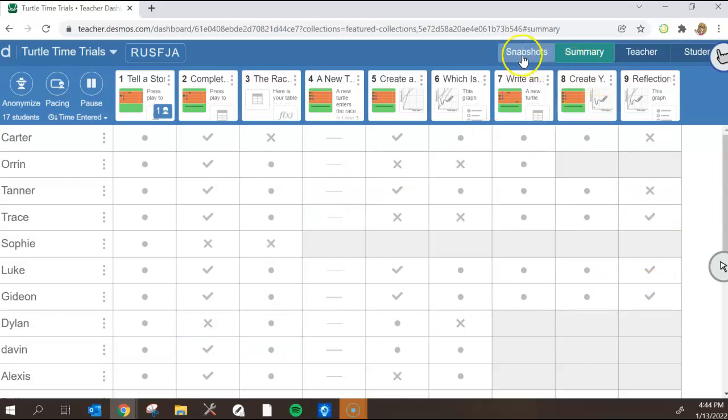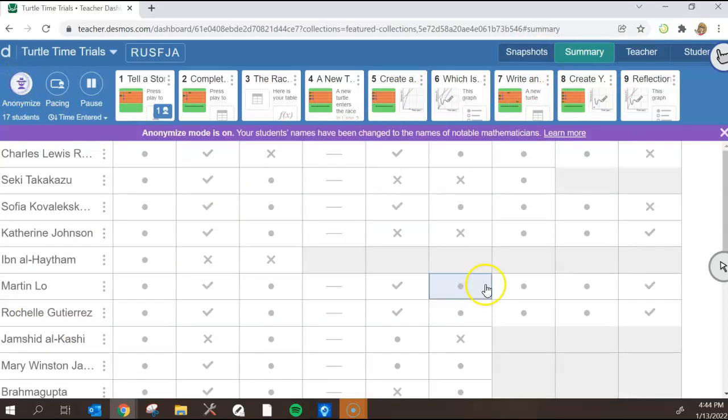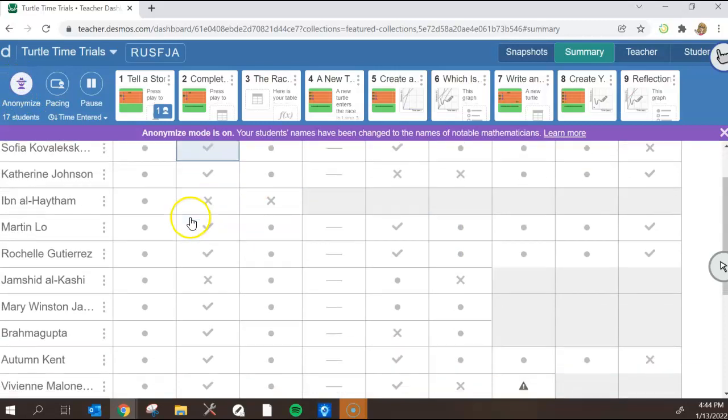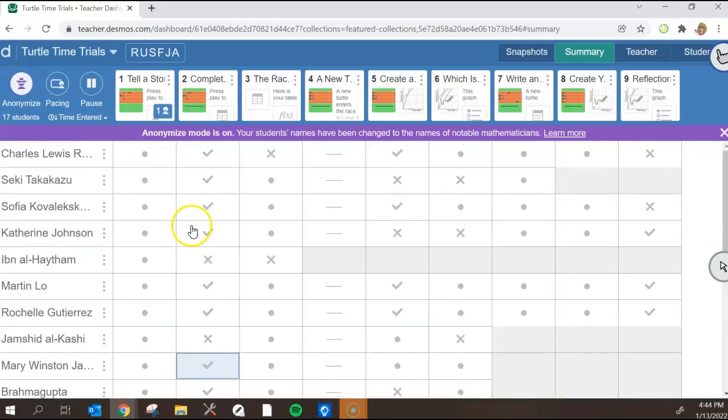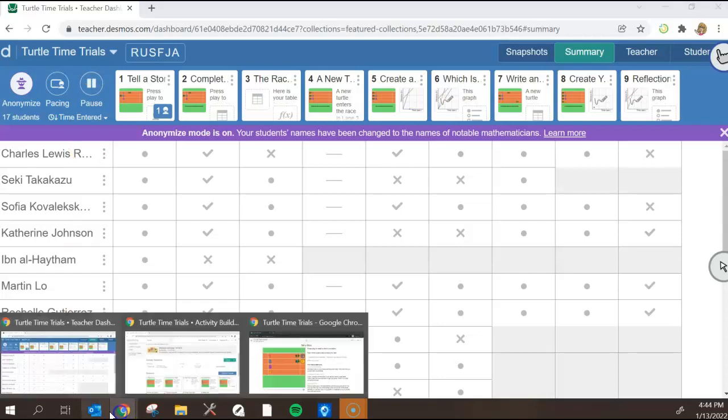Different things you can do, the snapshots, teacher and student screens. You can also anonymize where it creates fake names. So there's really great things you can even just pause. Make sure that everybody stops, have a conversation because a lot of times students like to continue on even when we're talking. So you can pause that exercise as well.